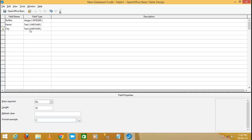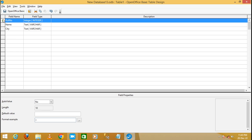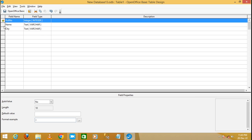Now I'm going to make Roll Number the primary key. Just right-click on the row selector and click on Primary Key. Primary key means you cannot insert a duplicate value in that field.